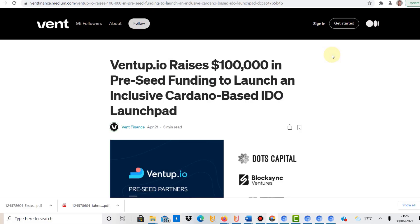Hello and welcome to this channel about cryptocurrency education. Today we're talking about VentUp. I'm very excited because VentUp or Vent is planning their own IDO, which is a decentralized coin offering.